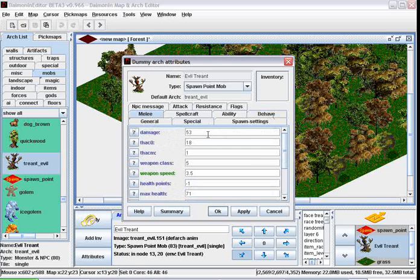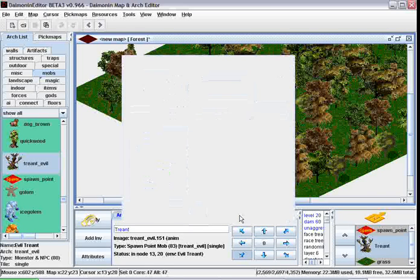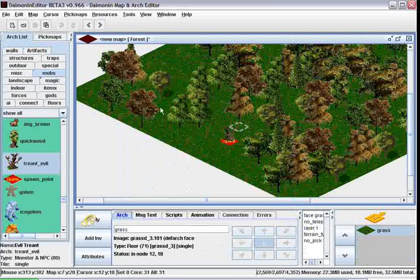And because it's unaggressive, let's maybe make it 60 damage instead of 53. Apply and okay, and that's it for your Trent.